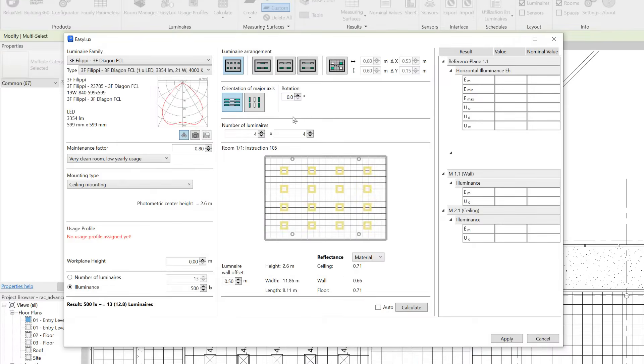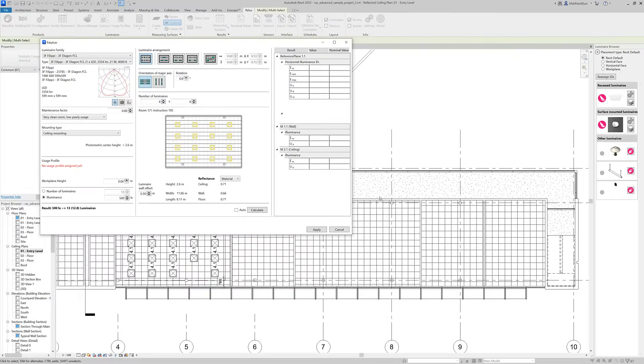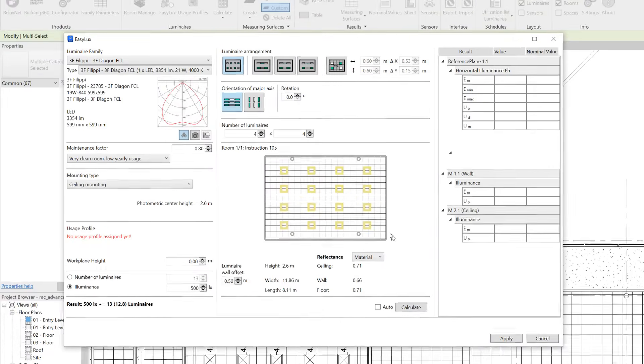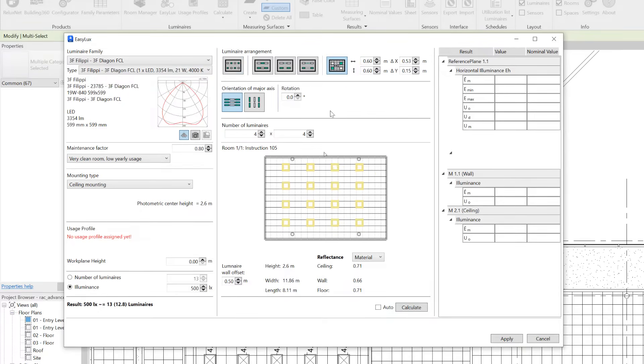We see new arrangement types here at the top of the dialog, and we also see if we already have a ceiling grid in the Revit model it gets displayed here in the preview, and we can automatically arrange the luminaires to fit to this ceiling grid.